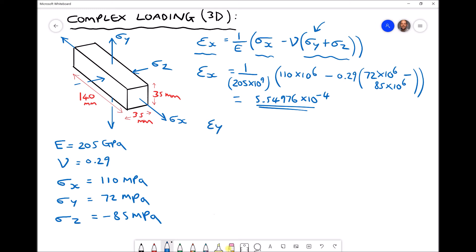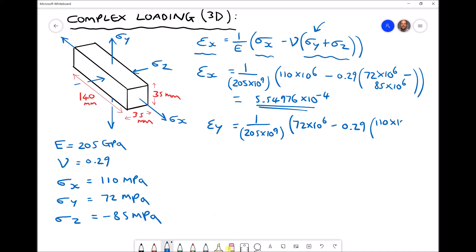For epsilon y, we again have one over the elastic modulus. This time the first term in the bracket is our stress in the y direction, 72 times ten to the six, minus the Poisson's ratio 0.29, times sigma x and sigma z — the remaining two stresses. Sigma x is 110 times ten to the six, and we subtract 85 times ten to the six for sigma z. This gives a strain in the y direction equal to 3.15854 times ten to the minus four.